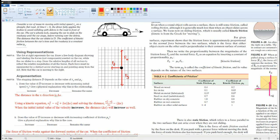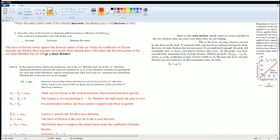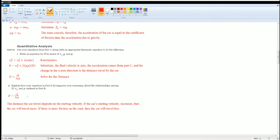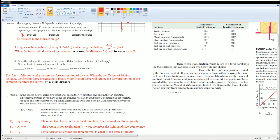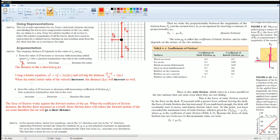Then what happens if we increase the coefficient of friction? We saw that this is on the denominator. So once we increase the coefficient of friction, we see that distance decreases. So our explanation here is correct. It decreases.